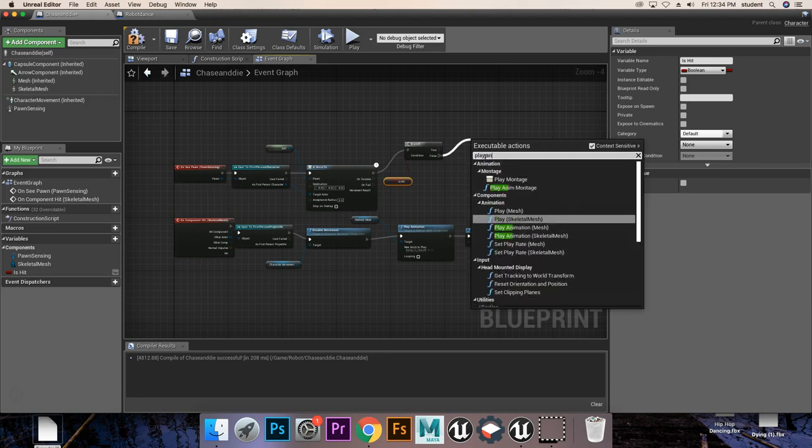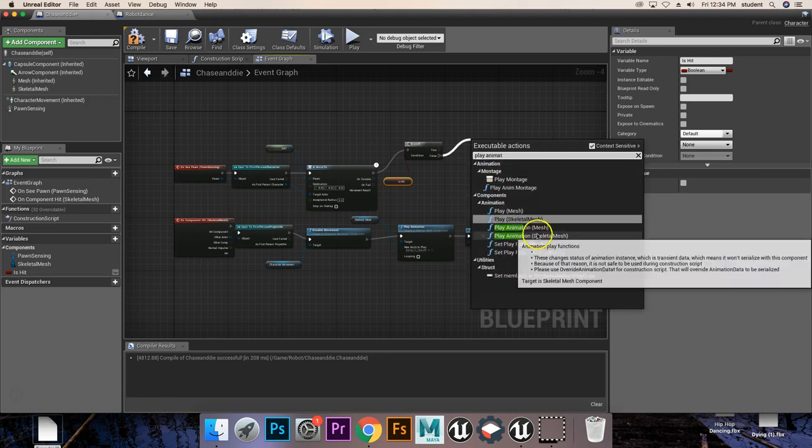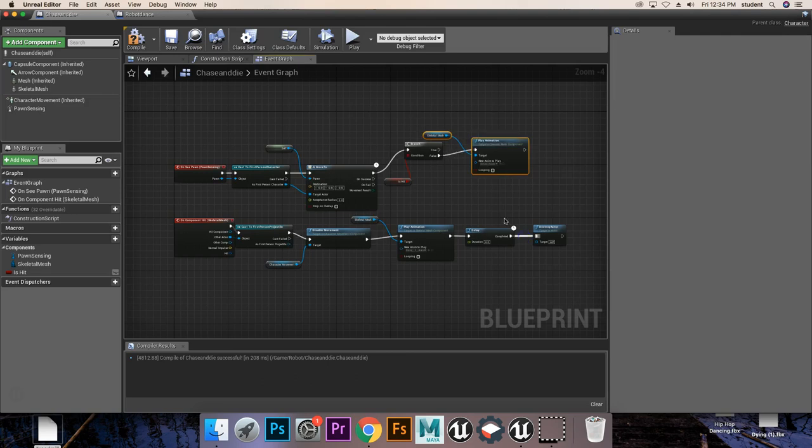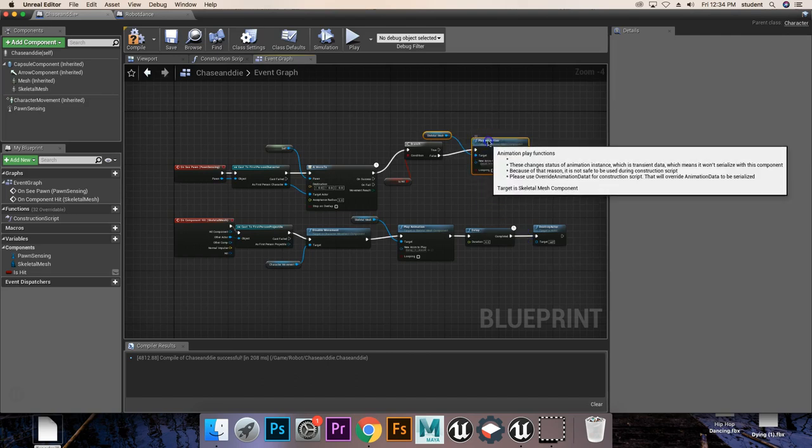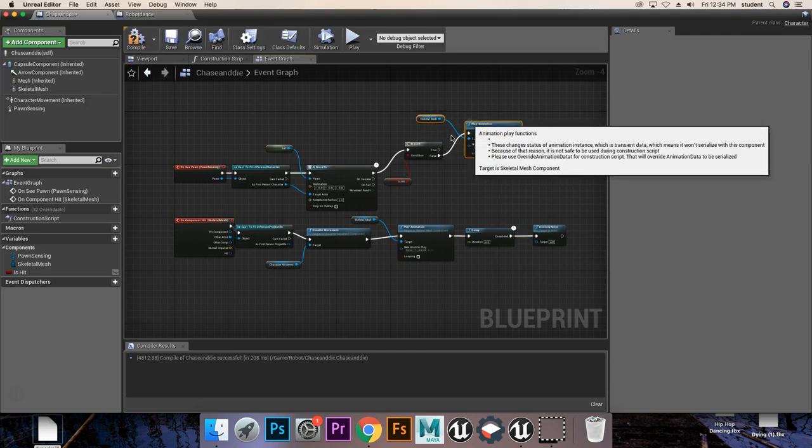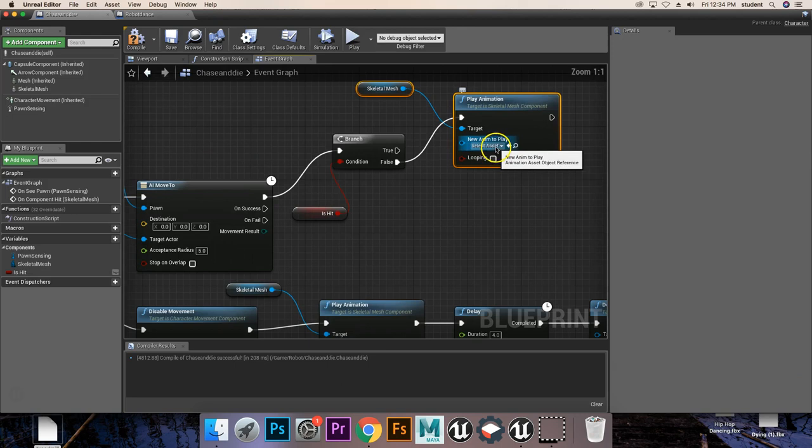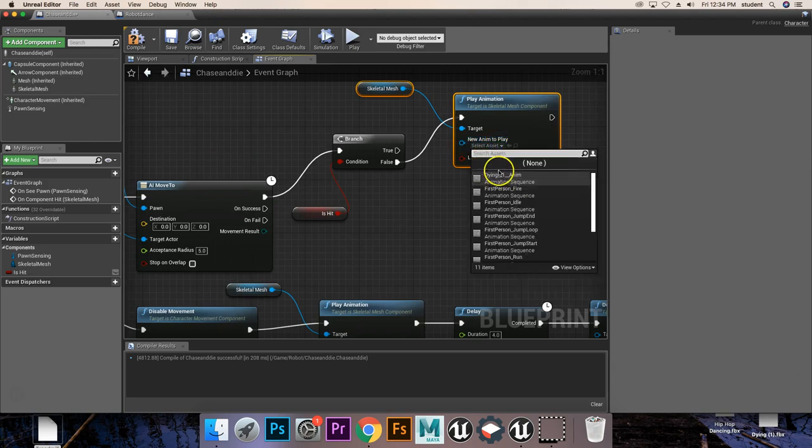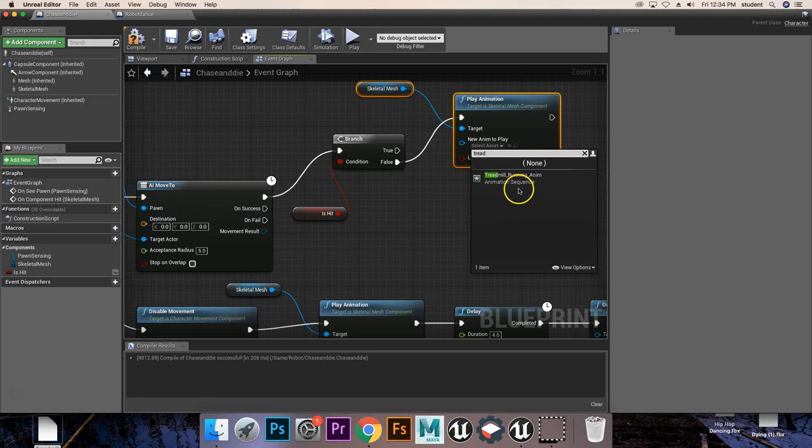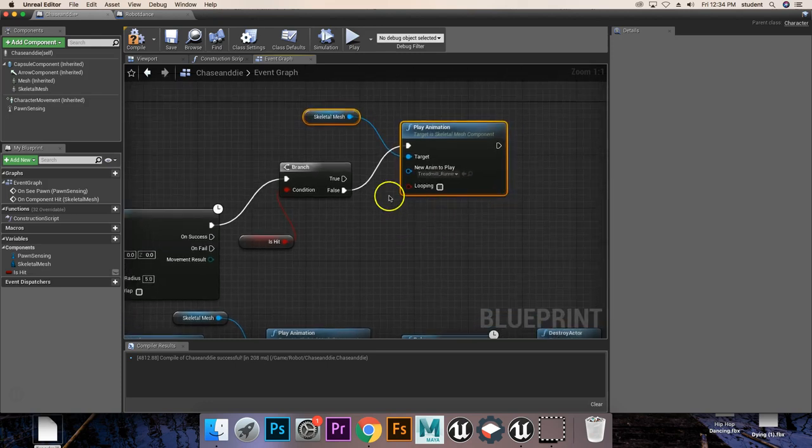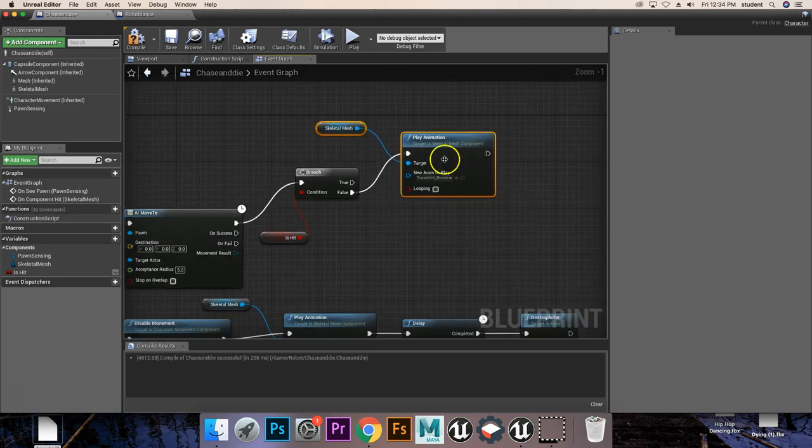So we're going to go play animation, which is going to be the skeletal mesh. Our skeletal mesh play animation here. We're going to choose our animation, and we're going to pick our running one, which is going to be our treadmill running. We don't need to change anything else here.